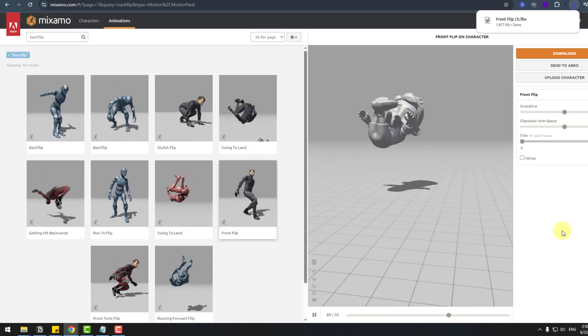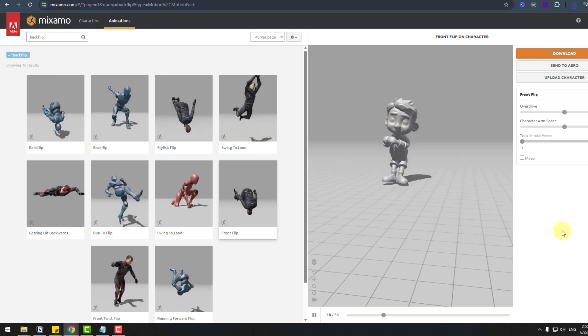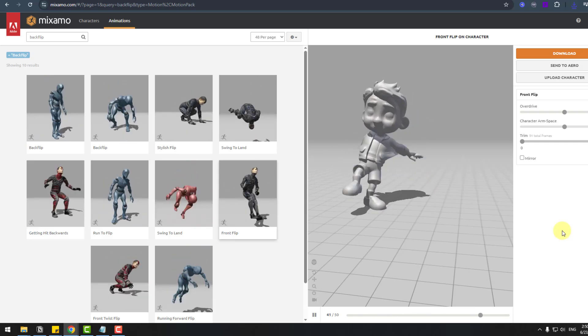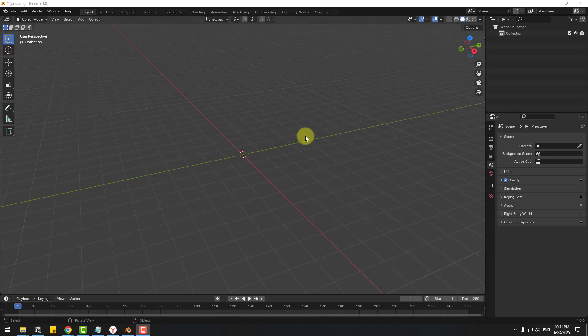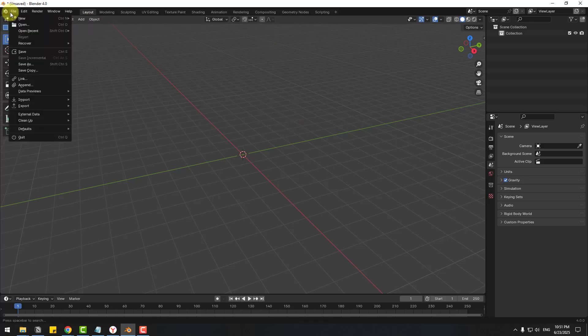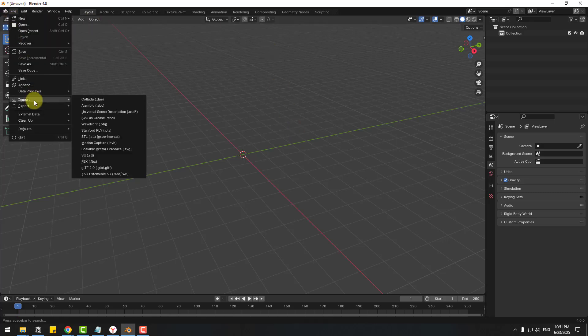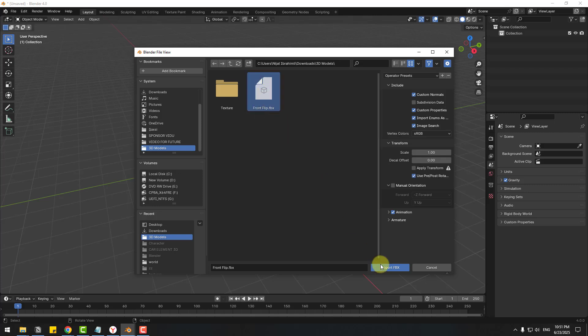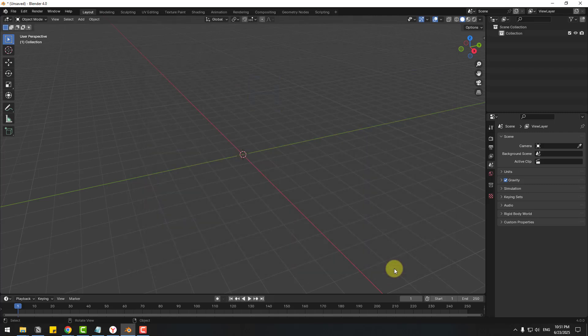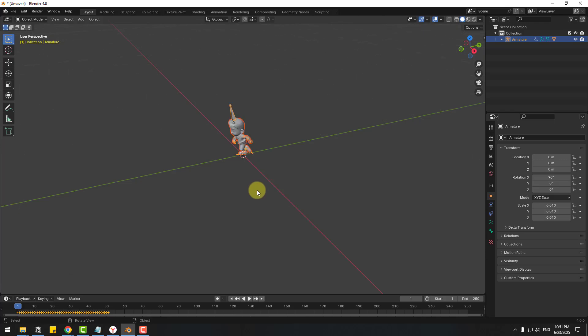Let's back to Blender and create animation scene. So guys after open Blender let's go to file, import, FBX and choose front flip FBX and click import button. Okay let's see, nice.